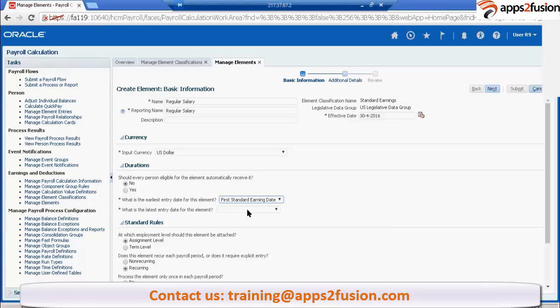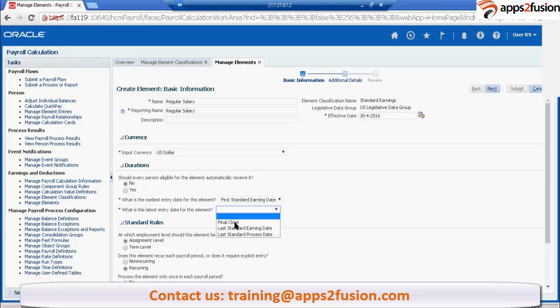Now what is the last entry date? We are having three things here. One is final close, another one is last standard earning date, last standard process date. Final close means, let's say employee is terminated in January. But his final close will be happening in February period.